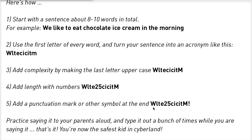Then, to add even more to this, we suggest that you add a symbol. Here I have added an exclamation mark. I suggest that you practice saying that one sentence out loud to your parents. You can even write it down, because if you were to write something like this down, I don't think anyone would actually guess what it is.